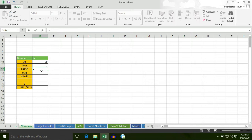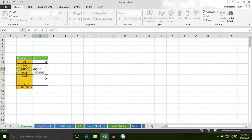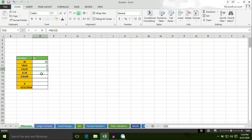Now, in order to find the FALSE value, first of all put an equal to sign, then type N, select cell C12, bracket close and hit enter. The N formula converts FALSE to 0. TRUE is equal to 1, FALSE is equal to 0.